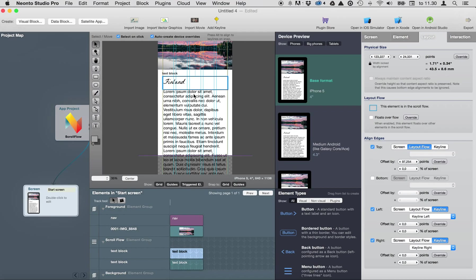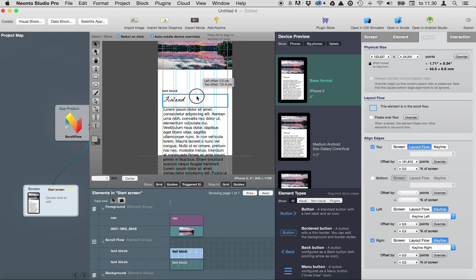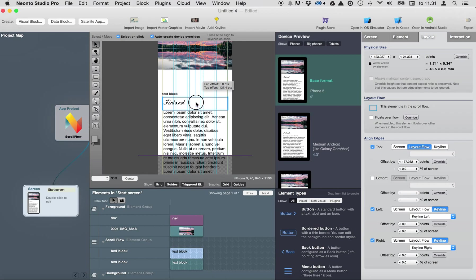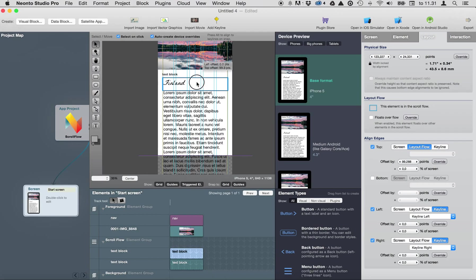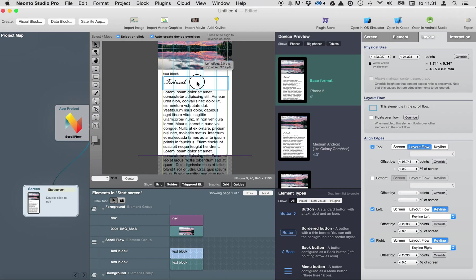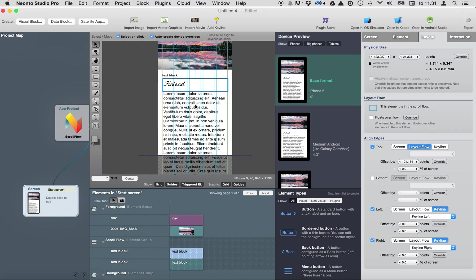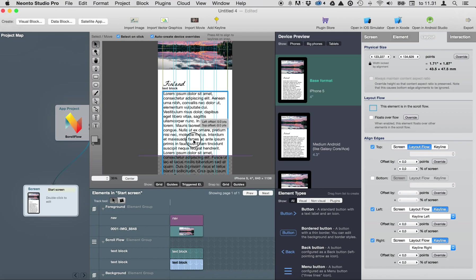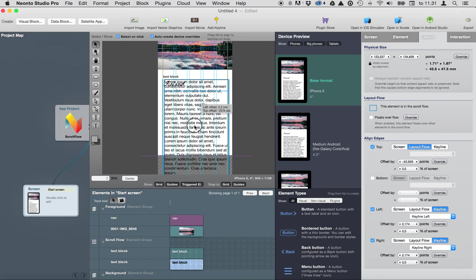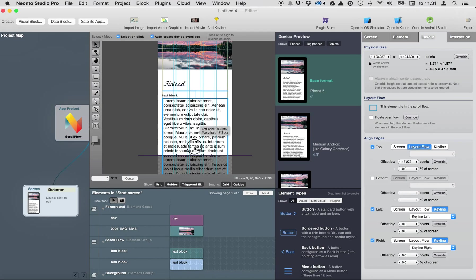As you can see if I move the header also the Lorem Ipsum text moves but this Lorem Ipsum text is under the header and I can move it without it affecting the header.